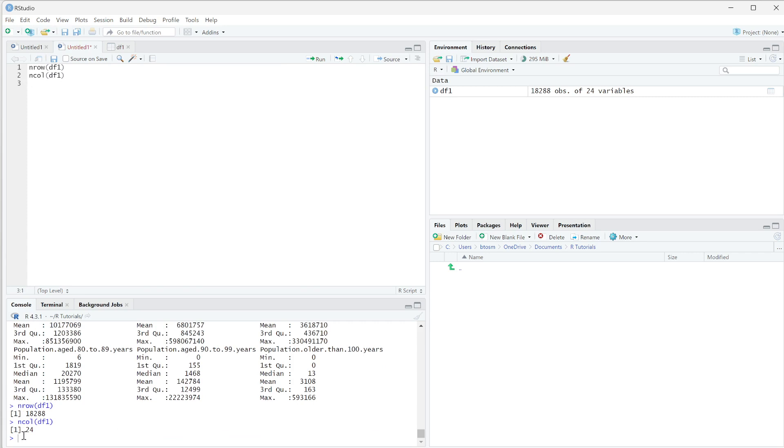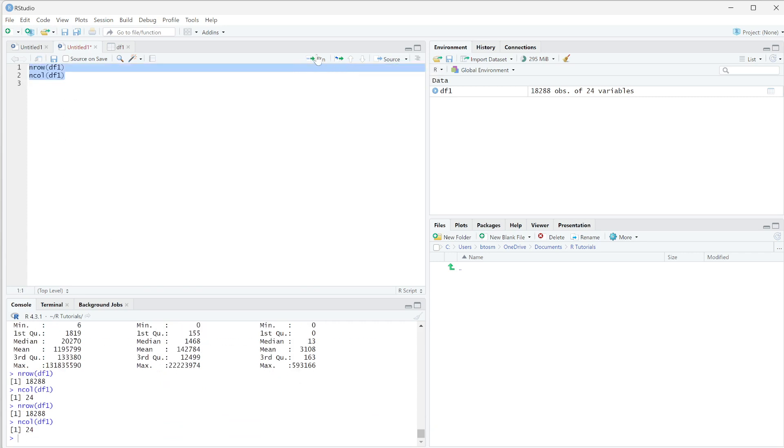So you can see it just ran ncol. If I highlight all of it, you can see it ran nrow and ncol together. So that's the way to get your entire thing to actually run.